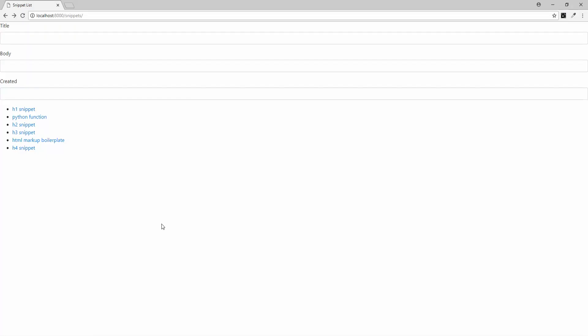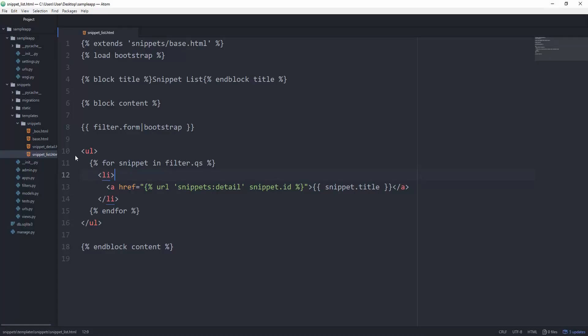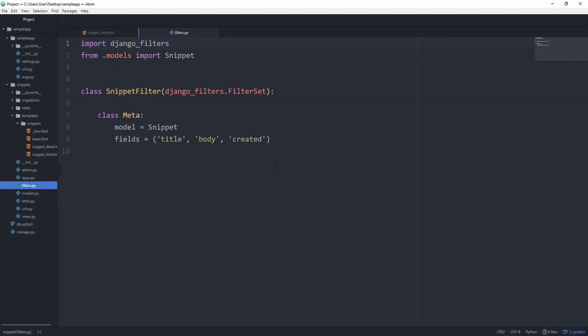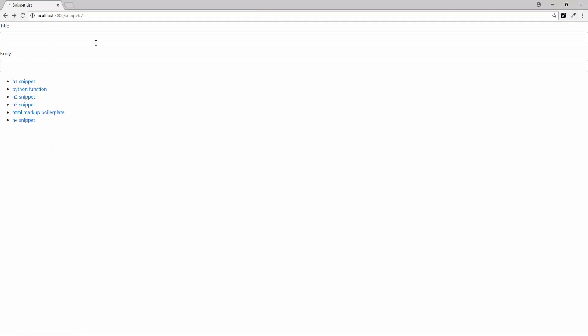And you can see that we now get three fields, one of which is title, the other one is body and then created, which were exactly the fields we specified to filter by. Again, going to our filter.py, we can remove this created if we want to. And then we only have two.